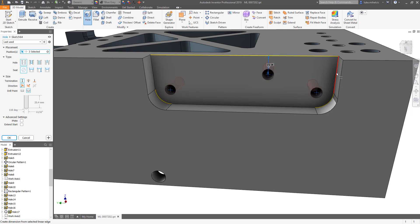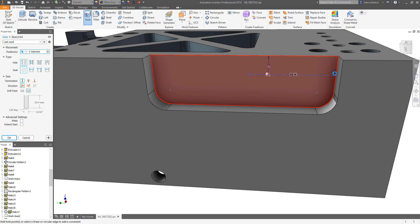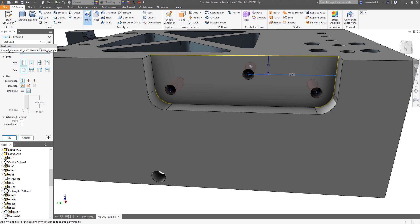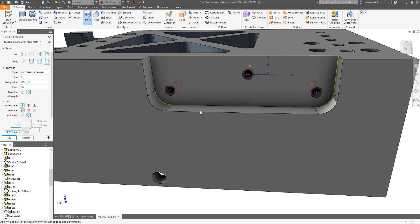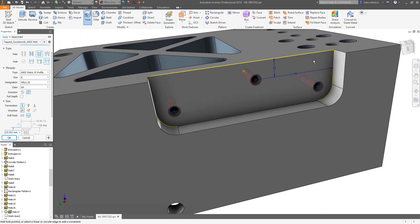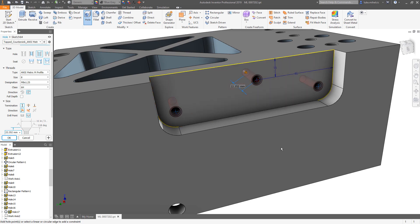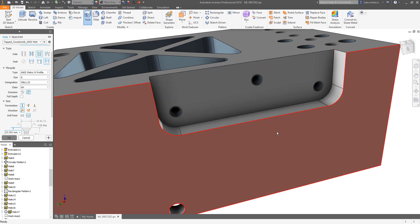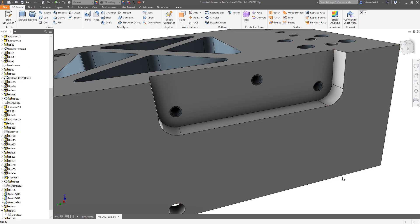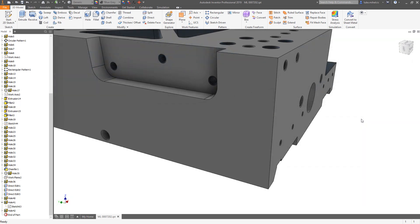I'm going to dimension from this edge. We're going to come down 15 millimeters. We're going to come over from this edge 65 millimeters. And before I finish the command, I'm going to pull down on my presets, I'm going to choose that preset, it's going to grab all of that information about that hole and generate it for me.